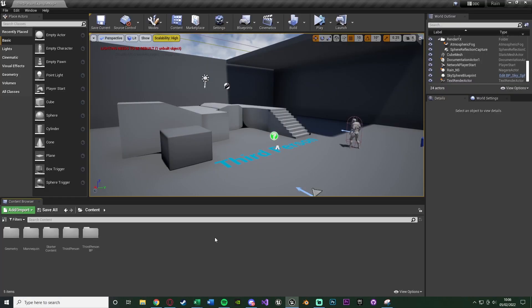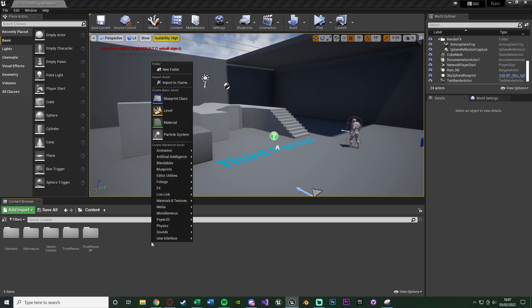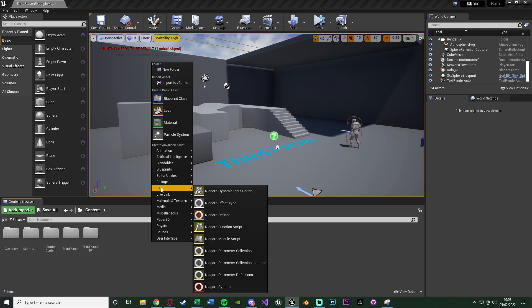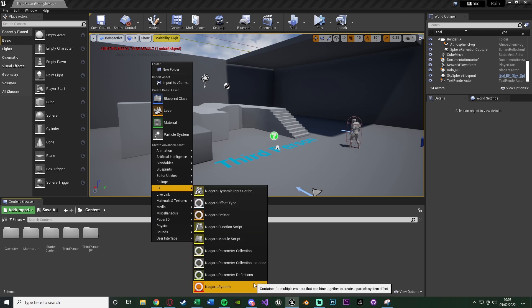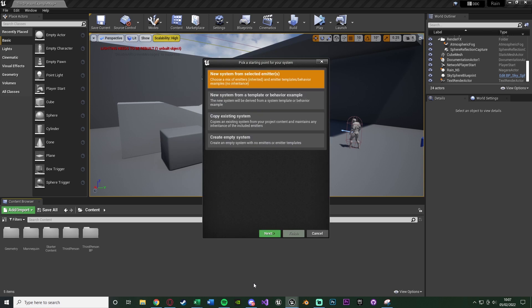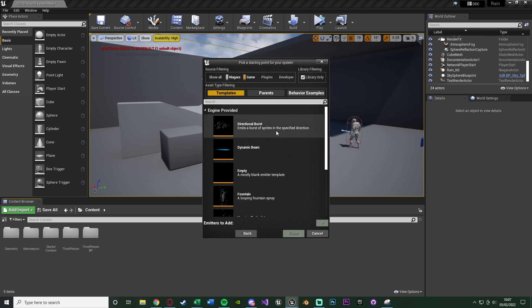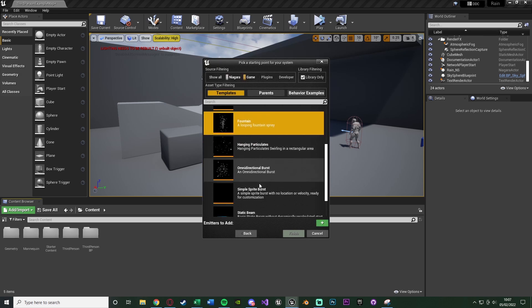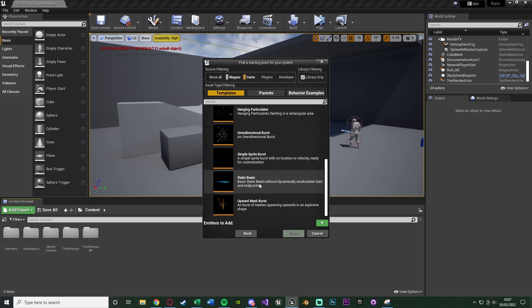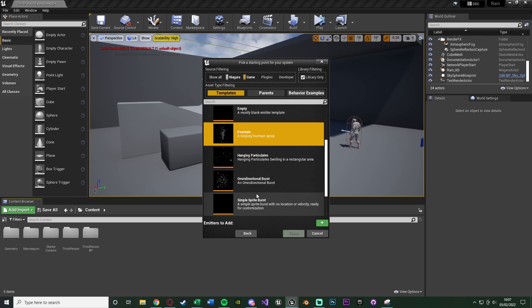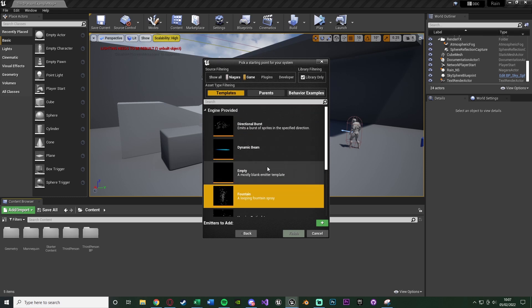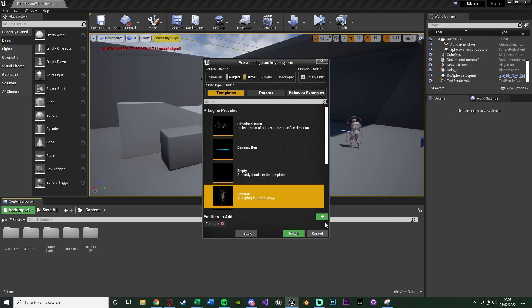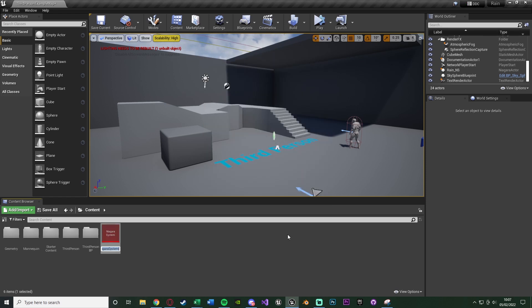The first thing we're going to do is create our actual Niagara system. We're going to right click, go to FX, and get the Niagara system right at the very bottom there. We're going to choose a new system from selected emitters, and choose the fountain, a looping fountain spray, because this one looks the most similar to rain. Press the green box with the plus to add it, and that's the only one we want to use. Now we have our Niagara system.